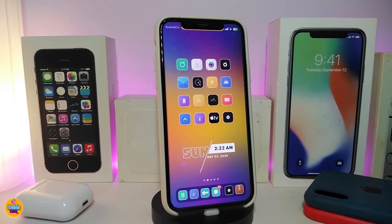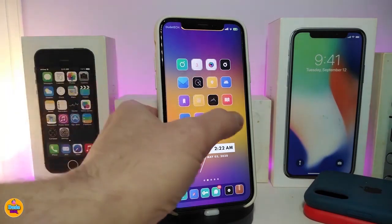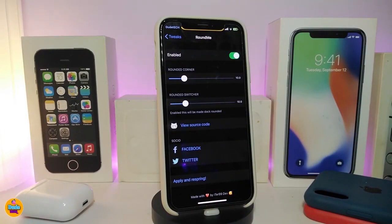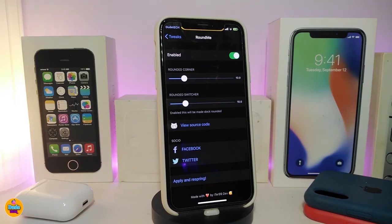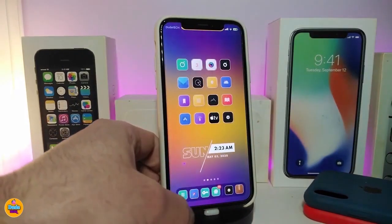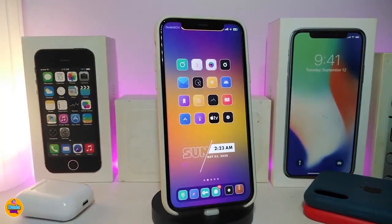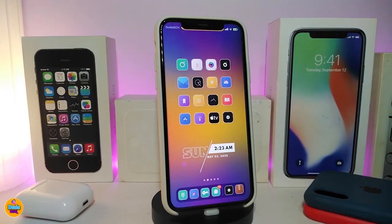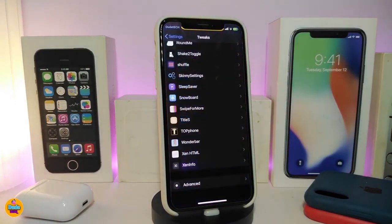The next tweak is called RoundMe. This is for your springboard, lock screen, folders, app switcher, and similar elements. Under settings, enable the tweak, use the round corners slider to adjust the corner radius, and there's another slider for the switcher. Once you're done resetting your device and applying all changes, you're good to go. This one is called RoundMe.